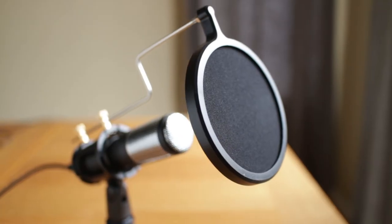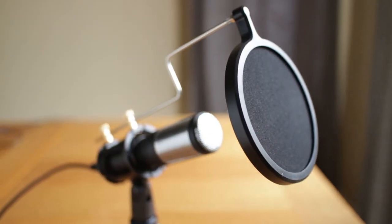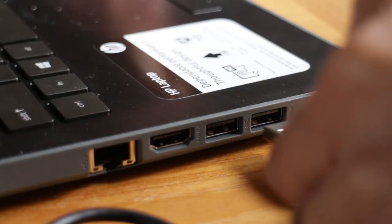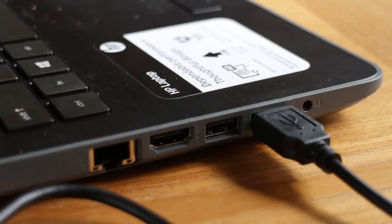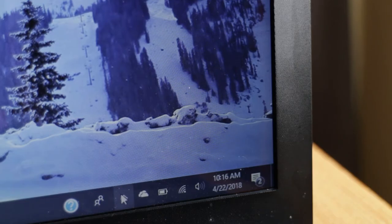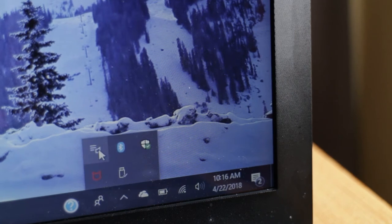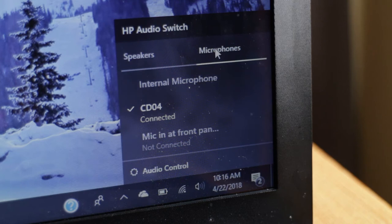The filter isn't always necessary, but if you talk close to the mic it's a good idea to have it on. To use the mic, just plug it into the USB port on your computer and it should be recognized in a few seconds. On Windows, the mic is identified as CD04 on the USB input and I can see that it's connected properly, so it's really easy to use.